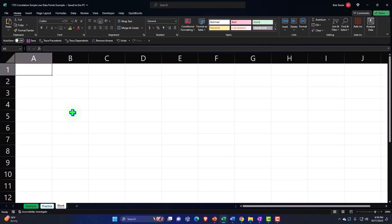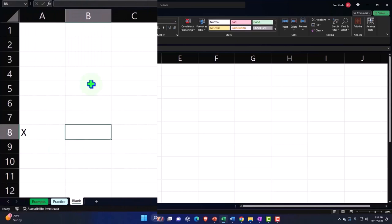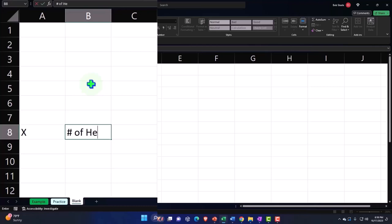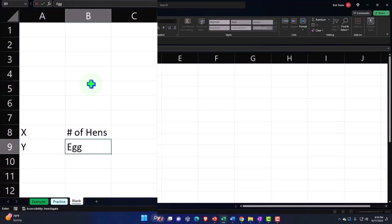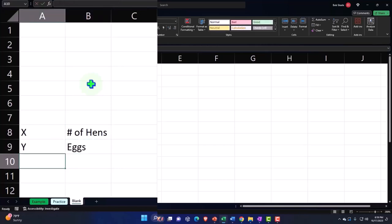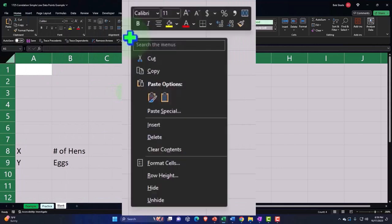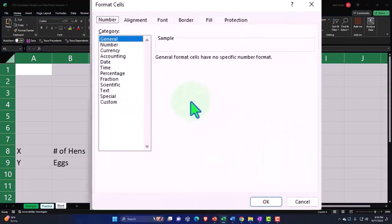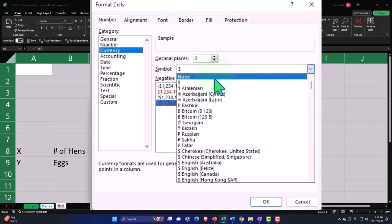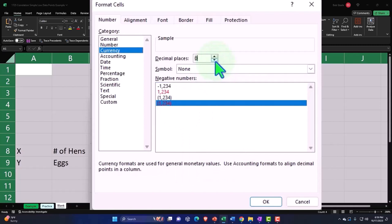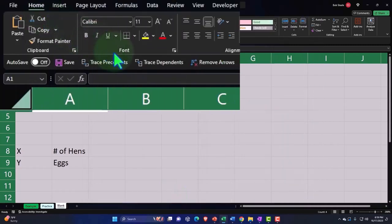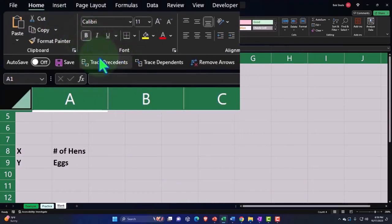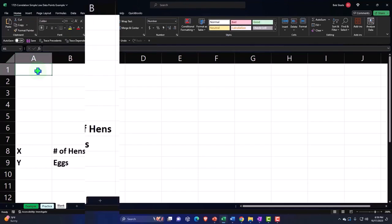I'm going to start with our definition. X is going to be the number of hens and Y is going to be equal to the eggs that the hens produce. Before I get much further, let's do some formatting of the entire worksheet. Selecting the entire worksheet, right click, format those cells like we normally do. Currency, negative numbers bracketed, no dollar sign, no decimals, and okay. Let's embolden the worksheet.